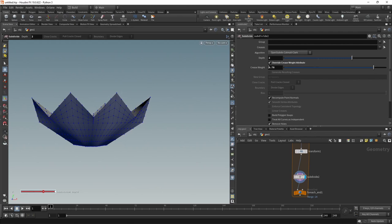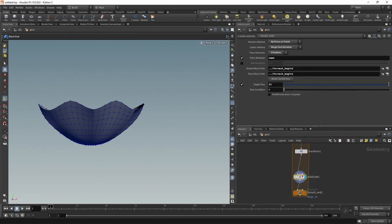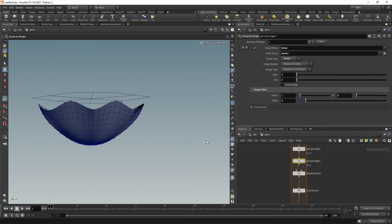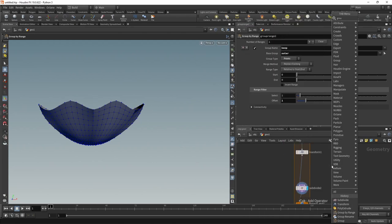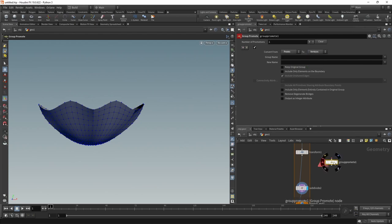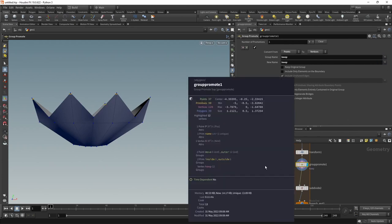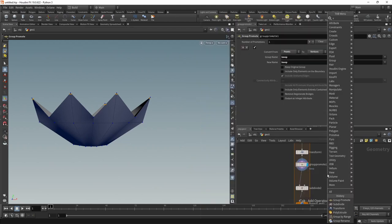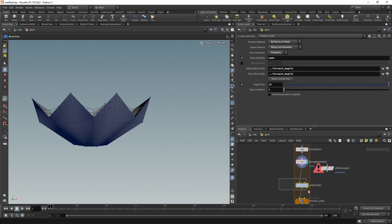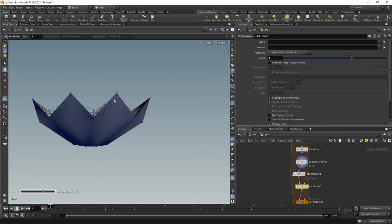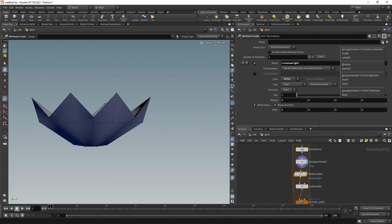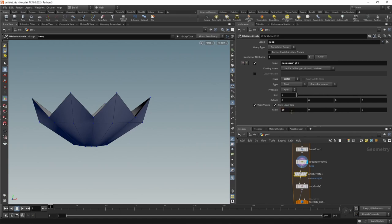For that we need two nodes. One, a Group Promote, to move our keeps group to vertices. Let's do that using a Group Promote. We want to promote from points to vertices. Let's wire this in after the transform. We want to transform the keep group and call it keep again. Middle mouse on this and we can now see we've got a vertex group. After that, let's use an Attribute Create to create this crease weight attribute. We want to set this to zero everywhere except on those keep points where it should be 10 to keep this corner really straight and sharp. So let's create a vertex attribute which we call crease_weight, has a default value of zero, and only on our keep group we give this a value of 10.